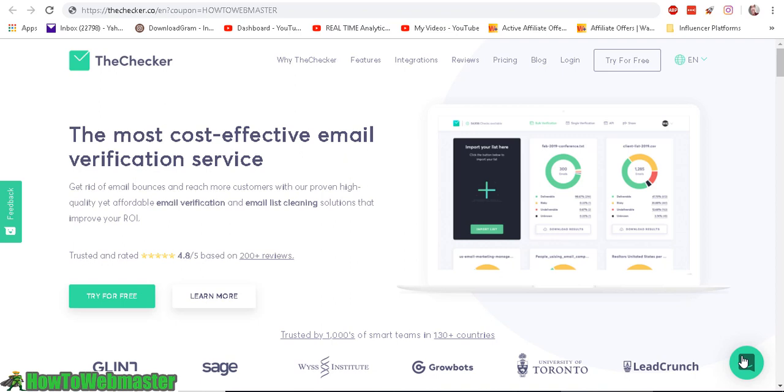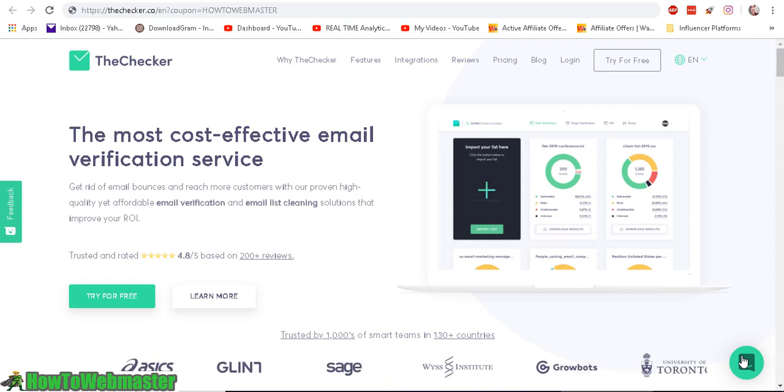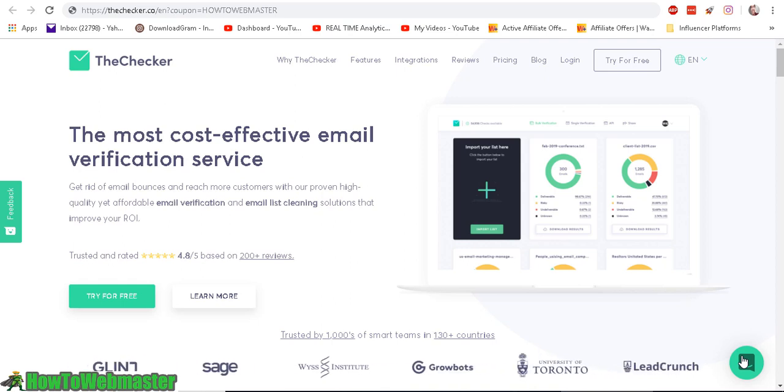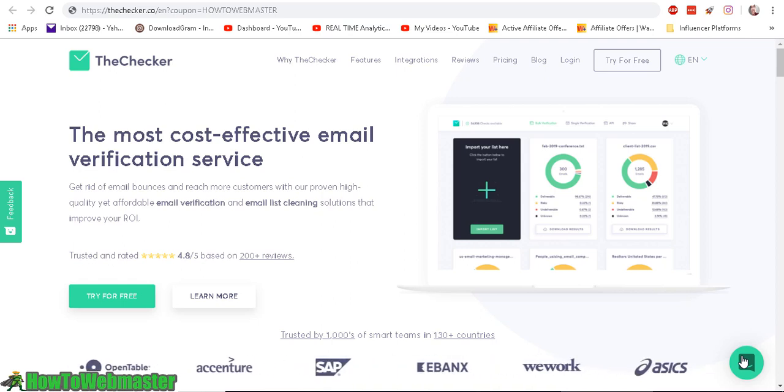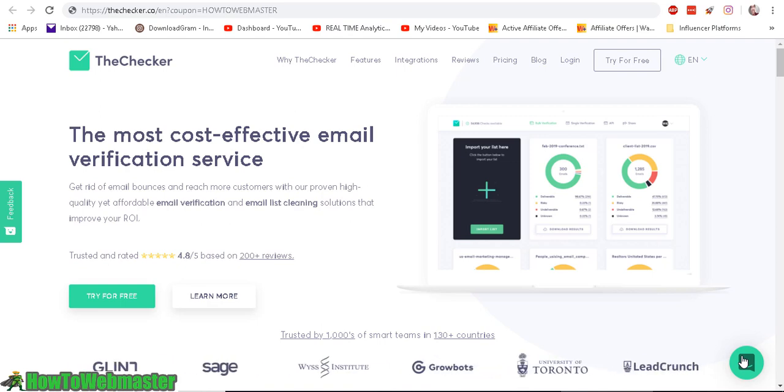Hello email marketers, thanks for checking out another video from How to Webmaster. My name is Leon Tran and today I would like to talk about bulk email verification or bulk email checker service.